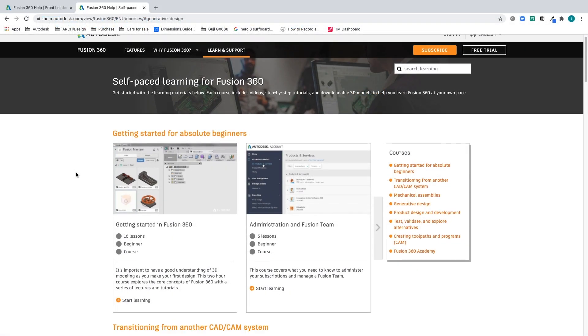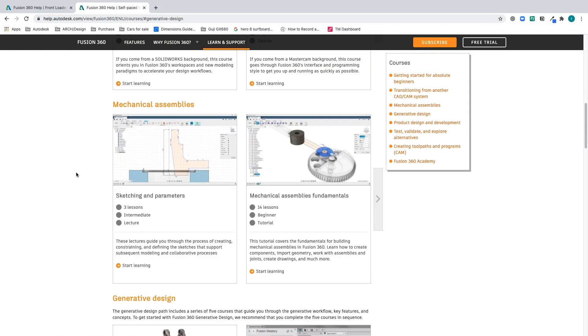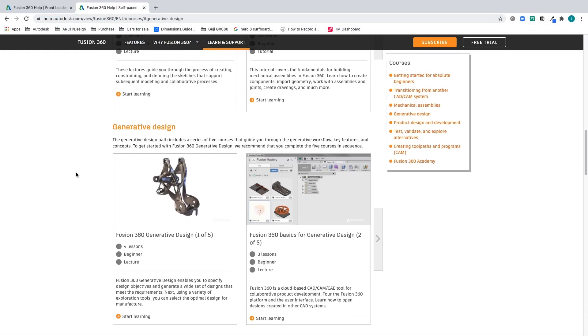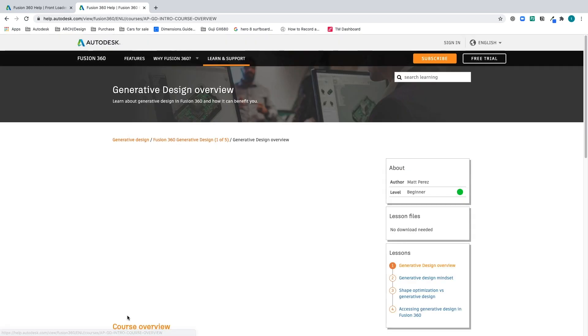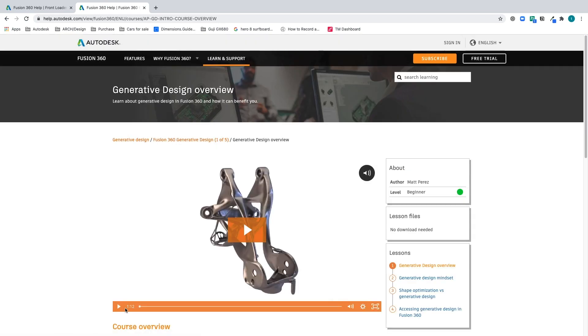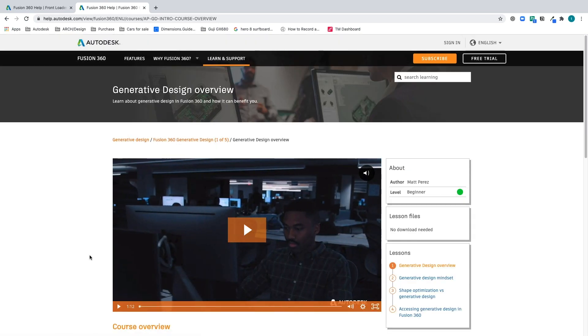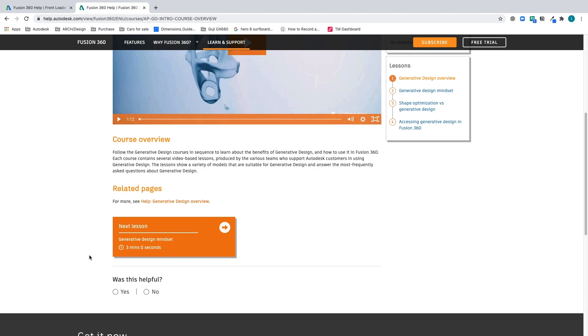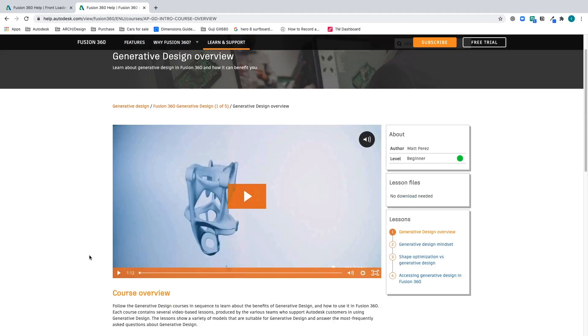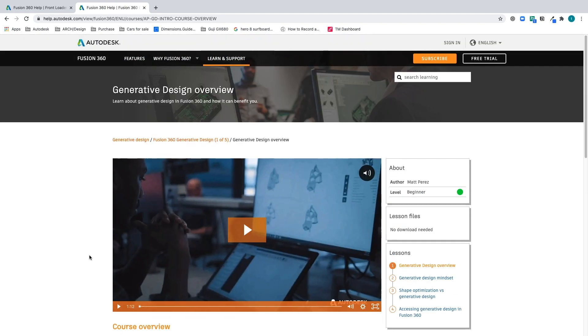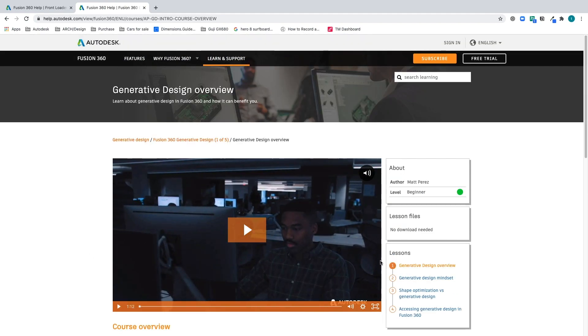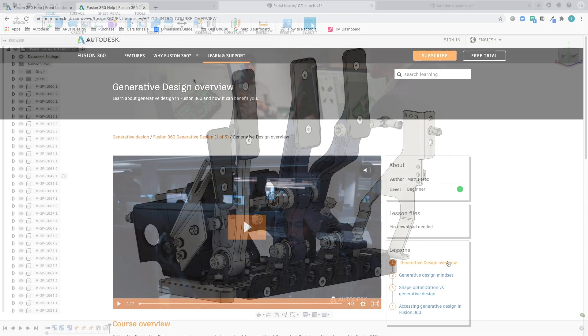Whether you're on the new seven-day trial or are a generative design extension customer, give our latest self-paced learning content a spin. Here, we go into the ins and outs on deploying generative design to the fullest extent. It's a great resource for beginners to experts.